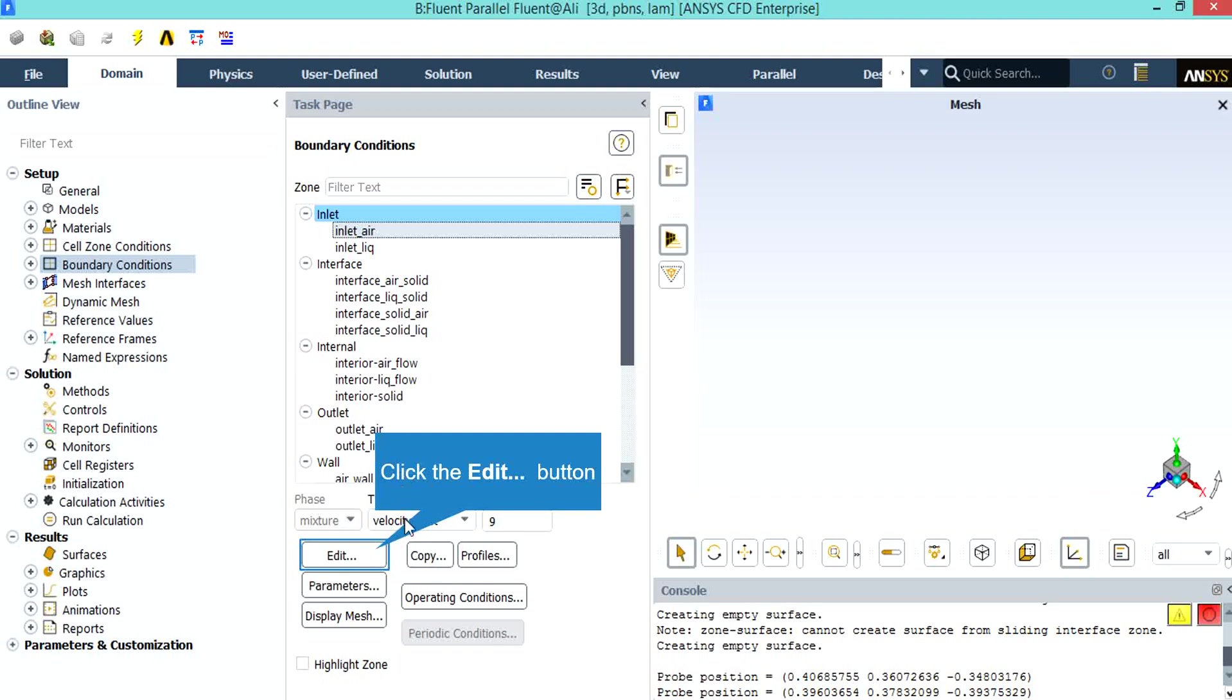By clicking on inlet air boundary, you will see that the type of this boundary is defined to be velocity inlet. Also by clicking on edit, a new window will appear which lets you change the settings and variables for this boundary.